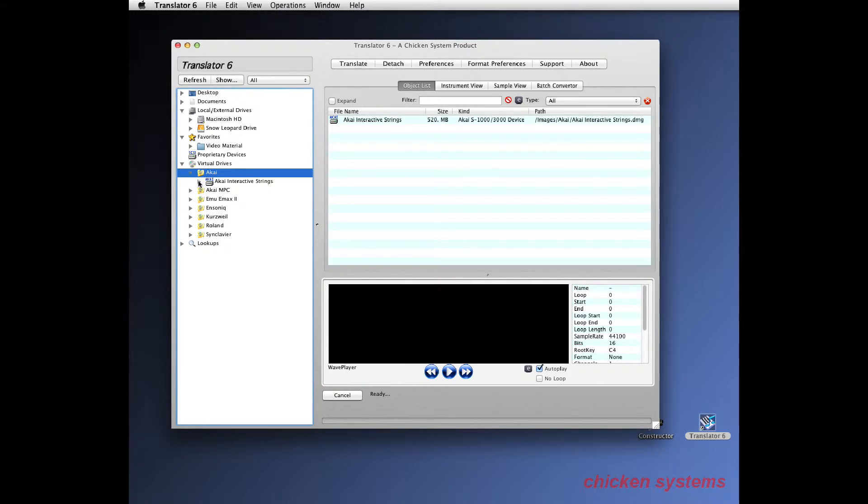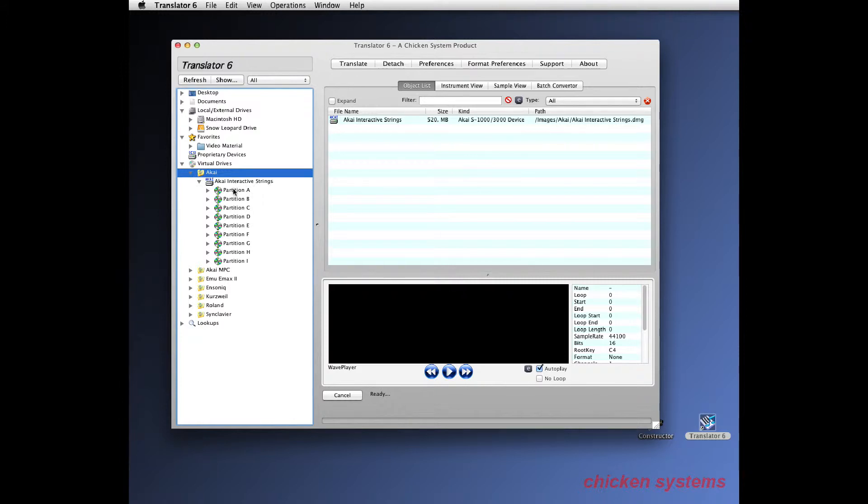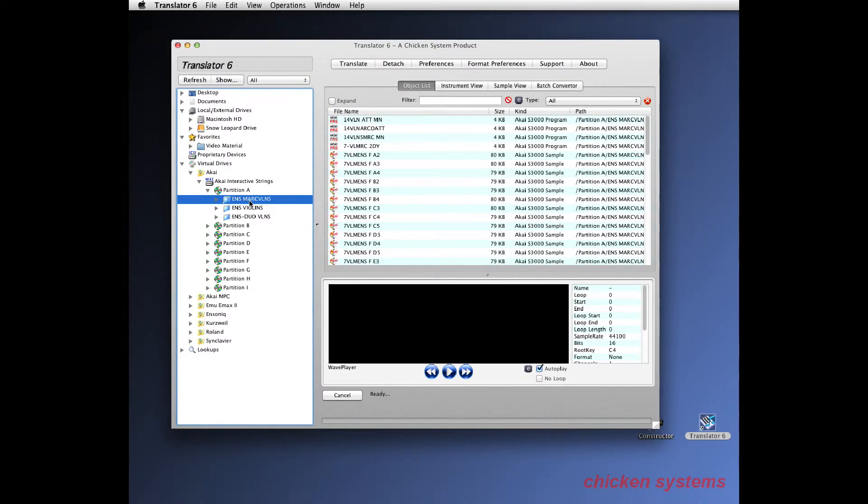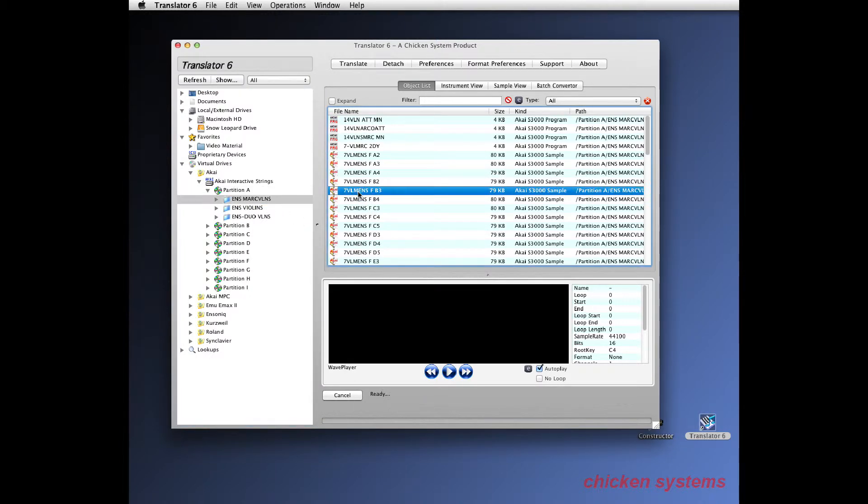You've got an Akai called Interactive Strings and there's partitions and there's volumes within the partition. You can see what kind they are and then you can see the things inside here and you can audition them.